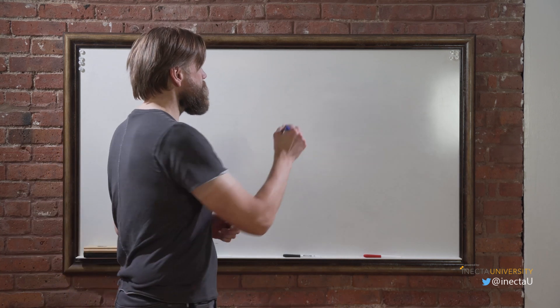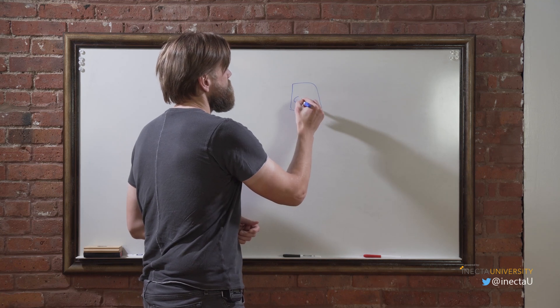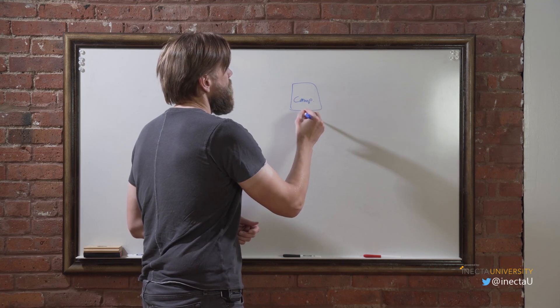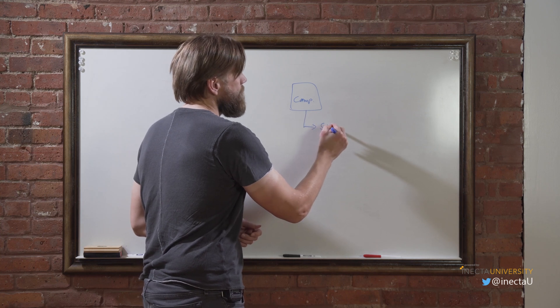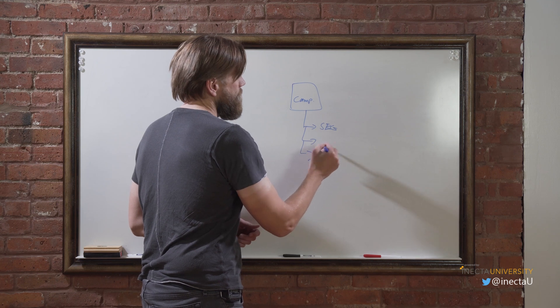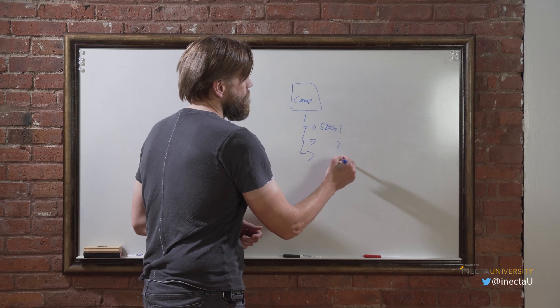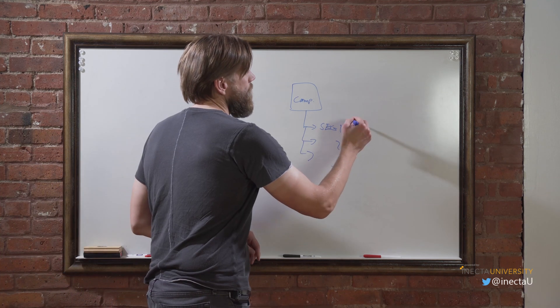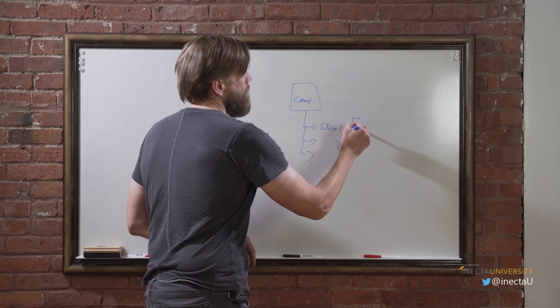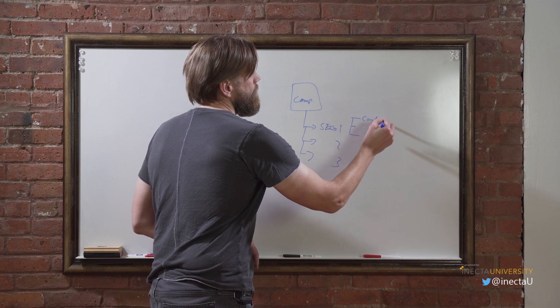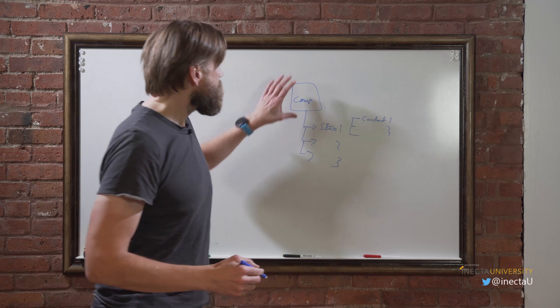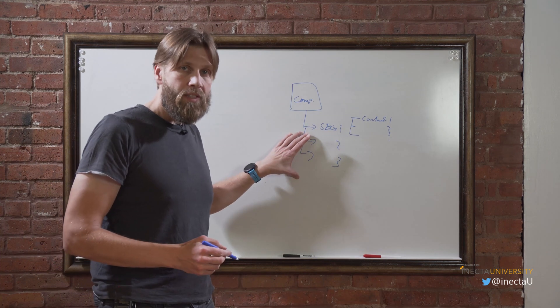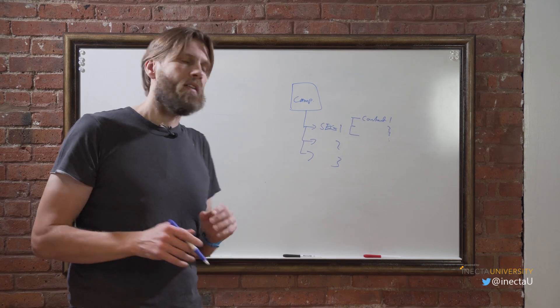So we have campaigns, which is the main thing. From campaigns we have something called segments, and you can have many segments - segment one, two, three. Each segment within the campaign can have contacts, so contact one, two, three, etc. So a campaign contains multiple segments, each segment contains multiple contacts.